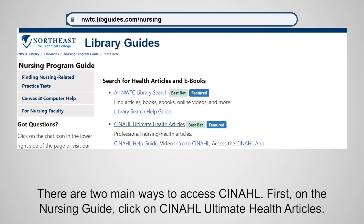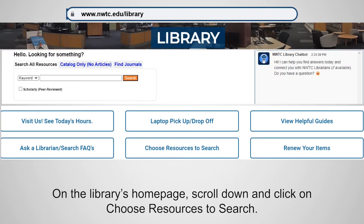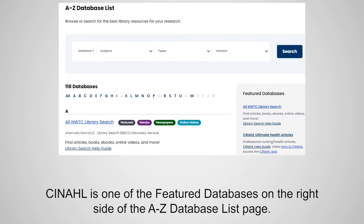There are two main ways to access CINAHL. First, on the Nursing Guide, click on CINAHL Ultimate Health Articles. On the Library's home page, scroll down and click on Choose Resources to Search. CINAHL is one of the featured databases on the right side of the A-Z database list page.